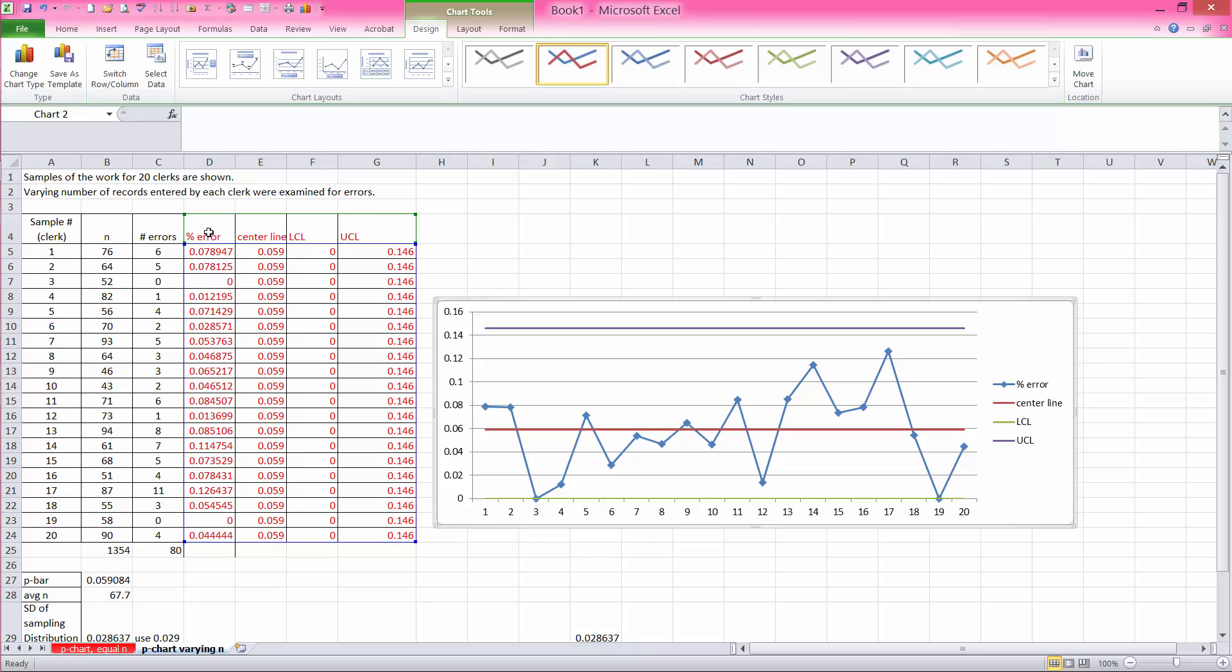You can do all of the calculations either with Excel or with manual calculations using calculator. And then once you have the center line, lower control limit, upper control limit, and the actual values that must be tracked, you can create four columns and then create the chart just like I have shown you. Thank you.